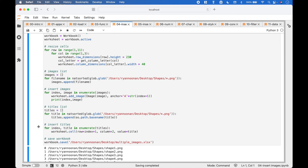To insert the titles, we utilize a for loop with enumerate using worksheet.cell to assign the titles to the appropriate rows and column. For the row we assign the index from the for loop plus 1, so it starts at row 1 since the index starts at 0. For the column we assign 2 for column B, and the value will be the title. To save the workbook, we use workbook.save with the path and the .xlsx extension.